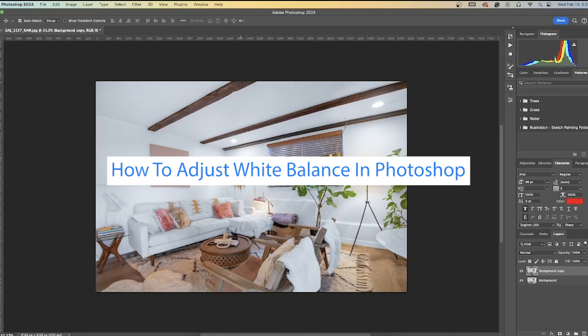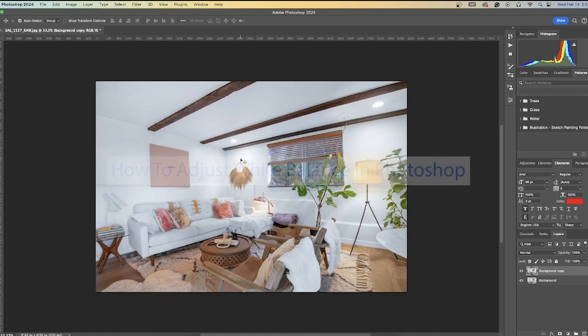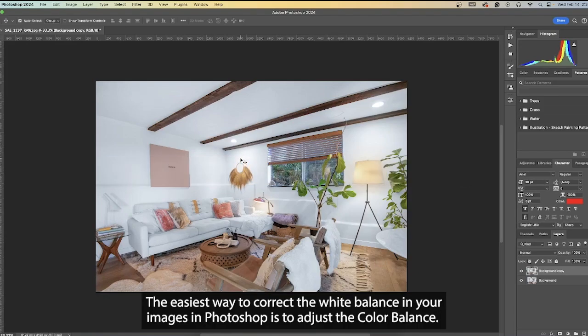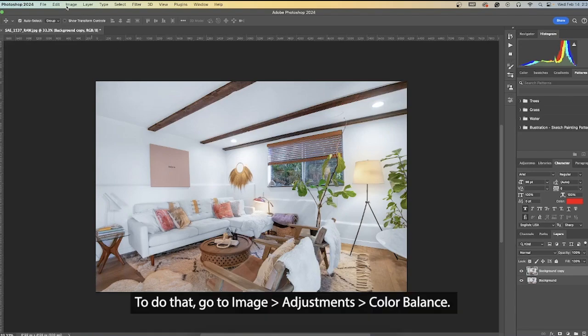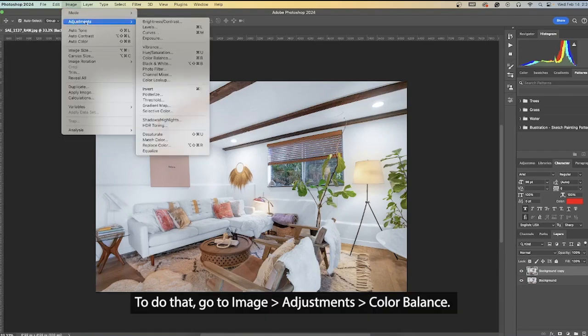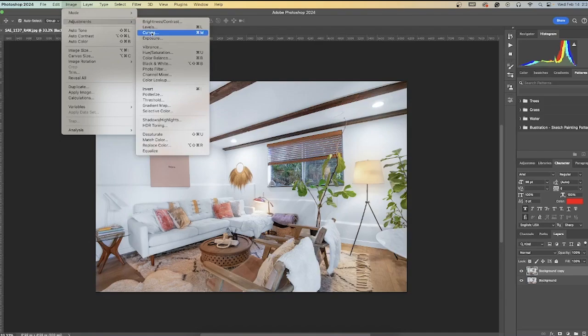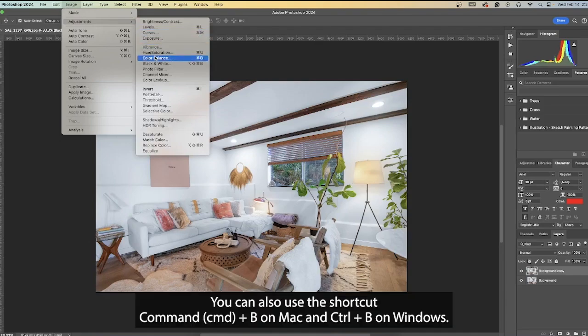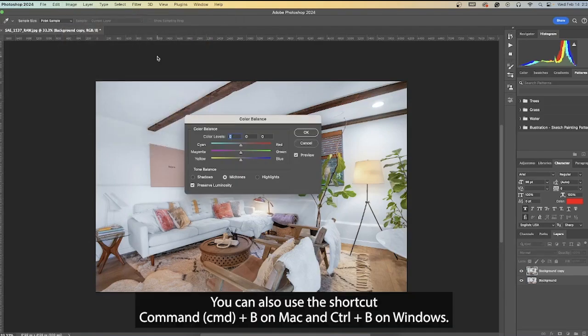How to adjust white balance in Photoshop. The easiest way to correct the white balance in your images in Photoshop is to adjust the color balance. To do that, go to Image, Adjustments, Color Balance. You can also use the shortcut Command-B on Mac and Control-B on Windows.